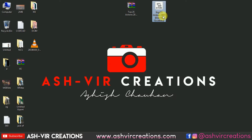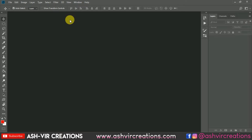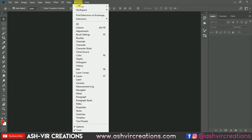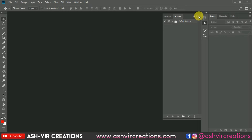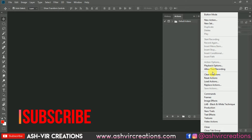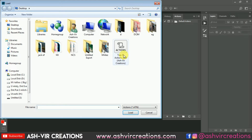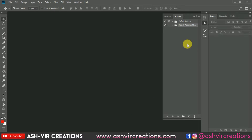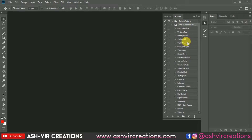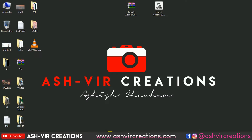Right-click and extract the folders. You can see here is the action folder: Top 25 Actions of 2019. Now open Photoshop, go to Window, select Actions, and click on the three-dot menu. Click 'Load Actions,' navigate to the desktop folder, select Top 25 Actions of 2019, and load it. You can see all 25 actions are now loaded in Photoshop.